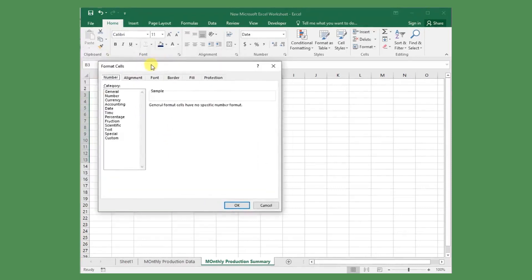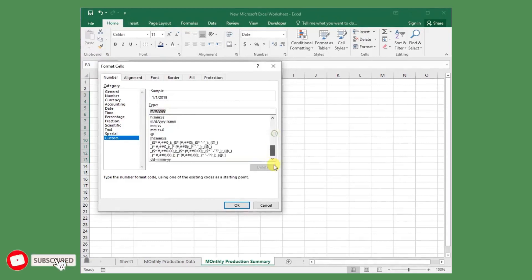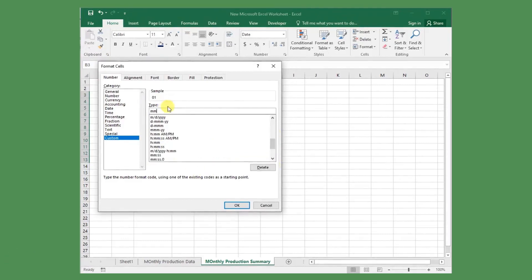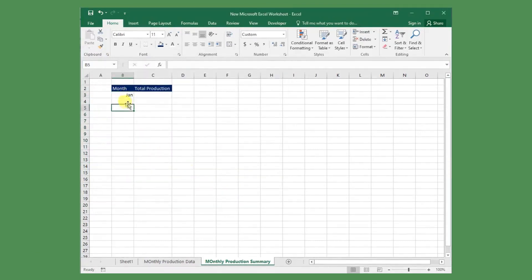From the Format Cells window, click the Custom category and type MMM in the type text box. Then copy them until the month of December, so the total production values will be automatically updated for one year.